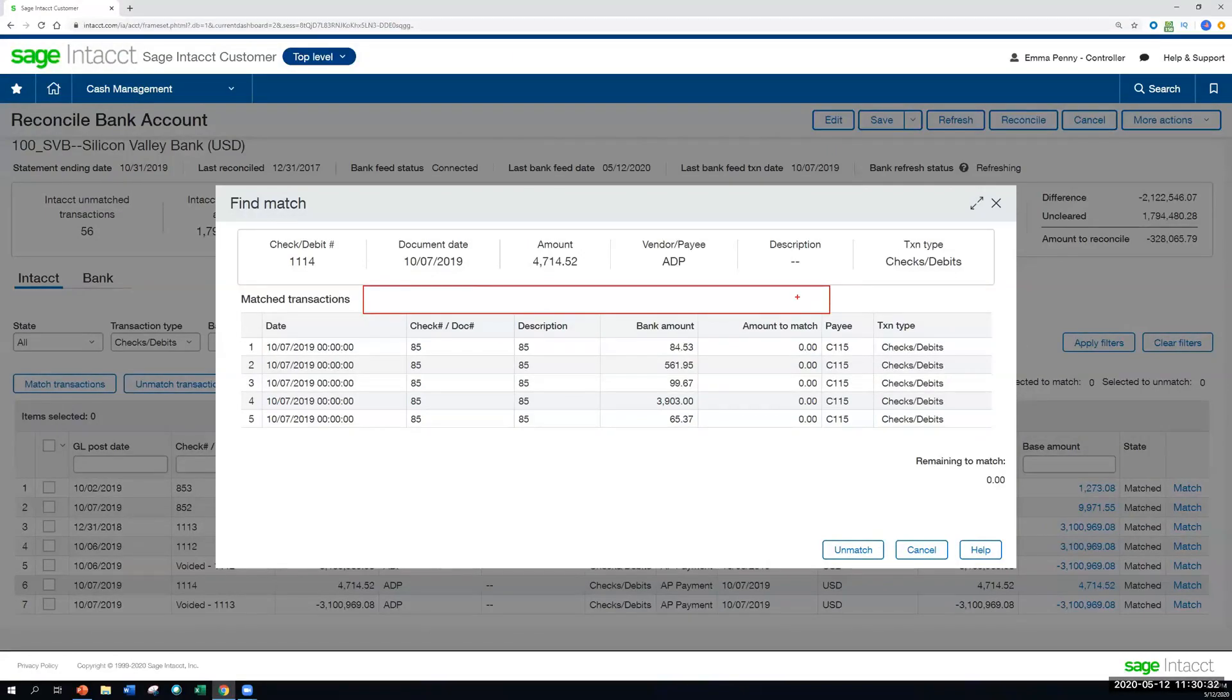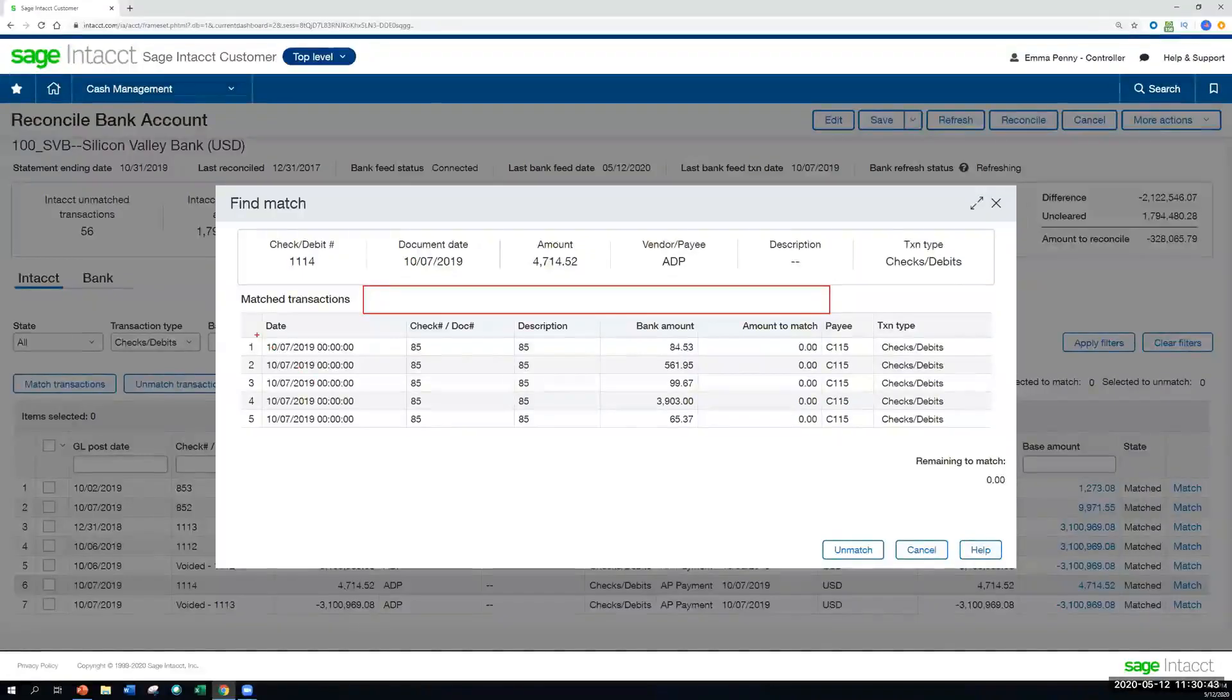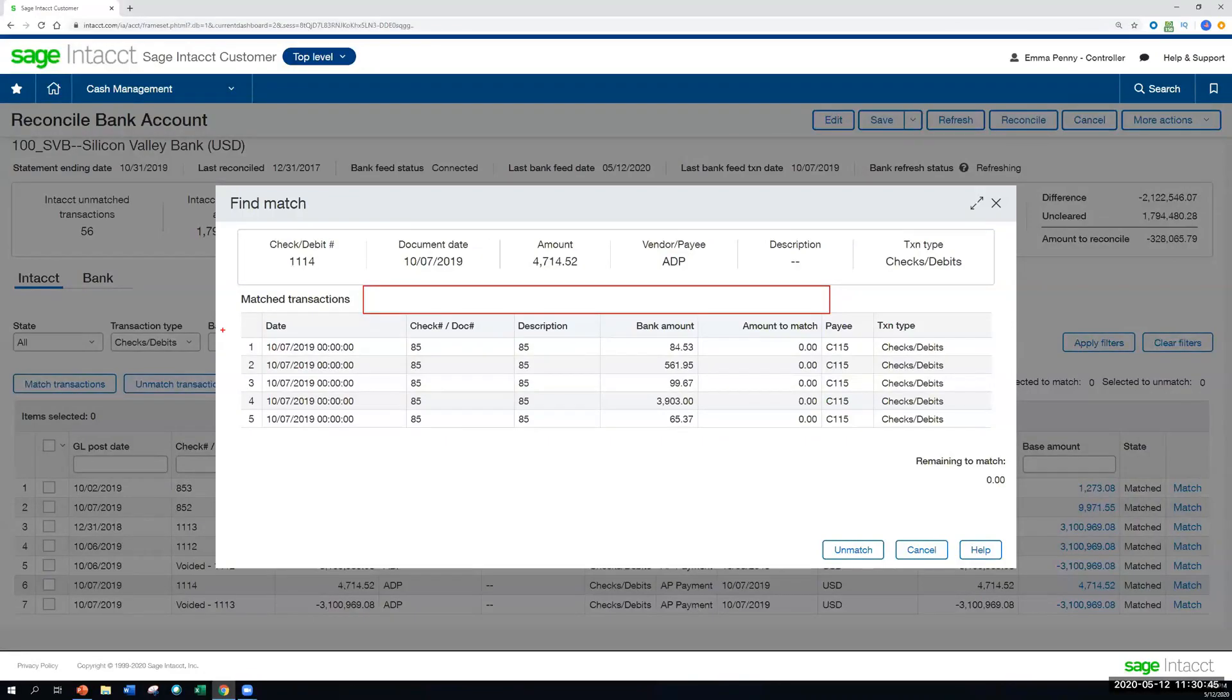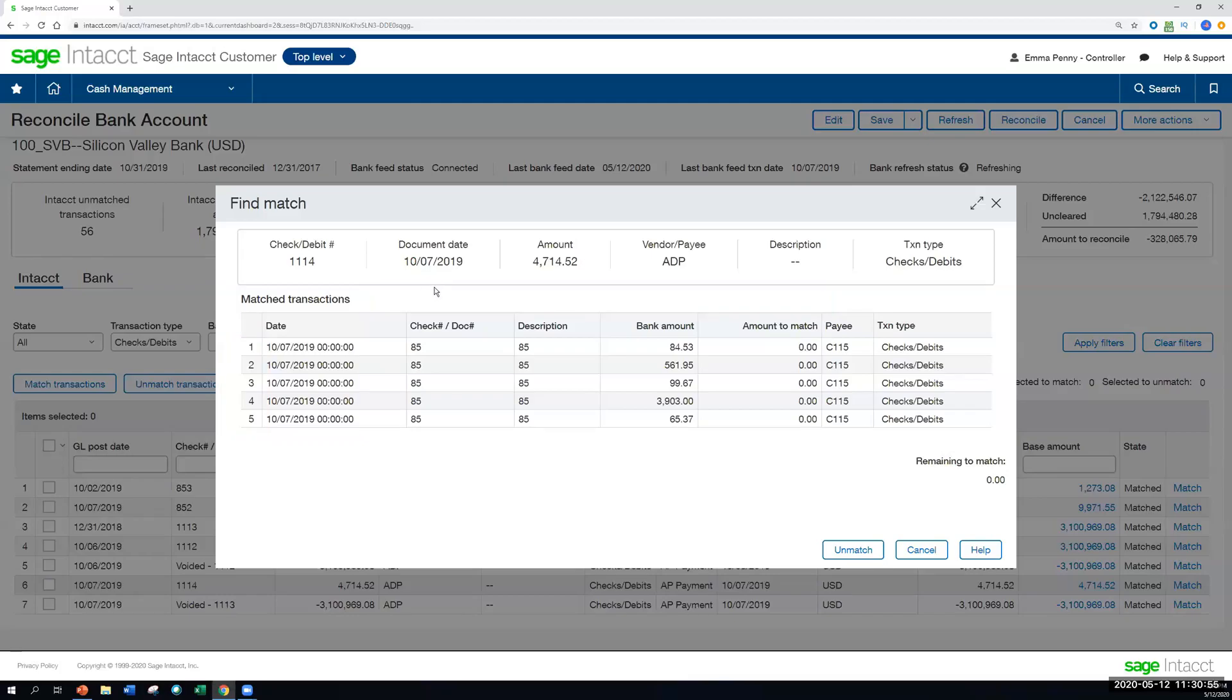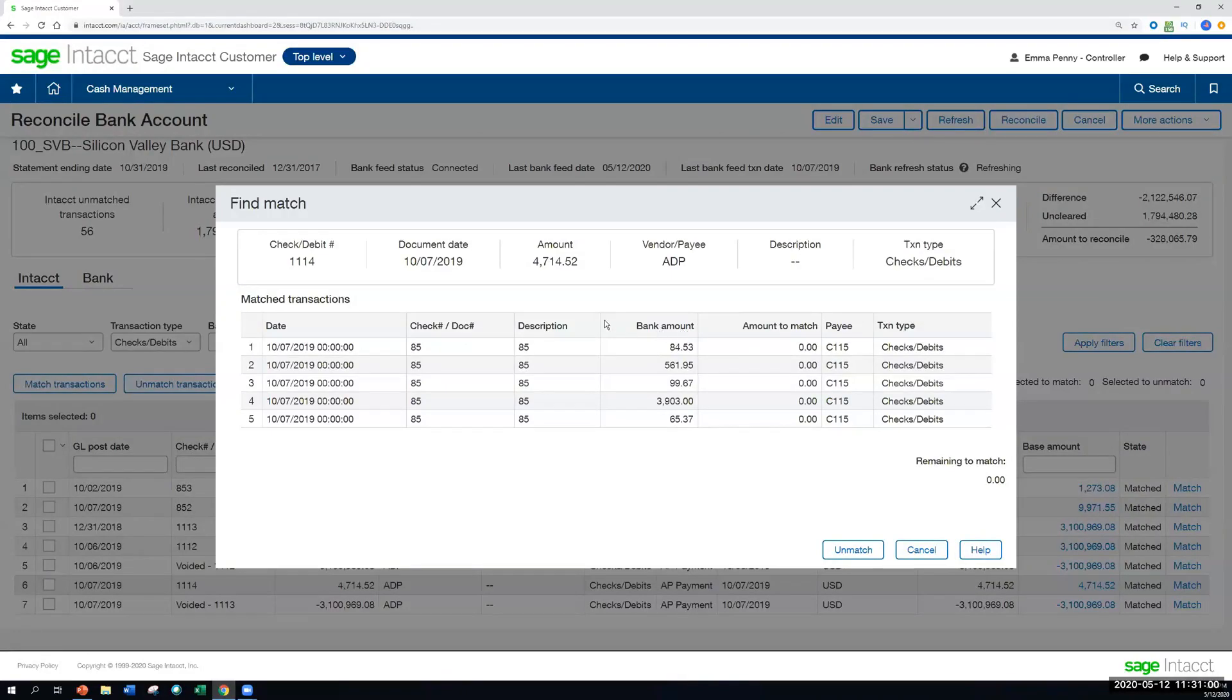So in this case, if I were looking for check number or document number 85, I could put that in that field at the top, and then it filters down to all of those transactions that match that. At that point, all I had to do was check off that all five of these transactions matched to this particular AP bill payment that I had in the system. So a couple of things there. One, when you're going through matching, it makes it super easy to find that reference, that amount or date that you're looking for. But also, you can have that many to one matching as well.